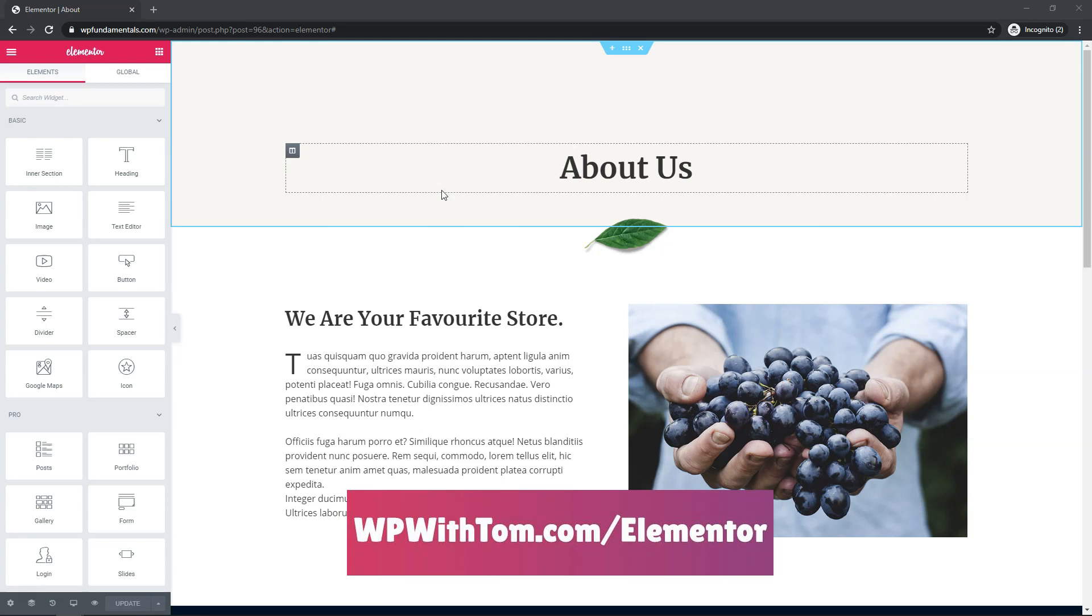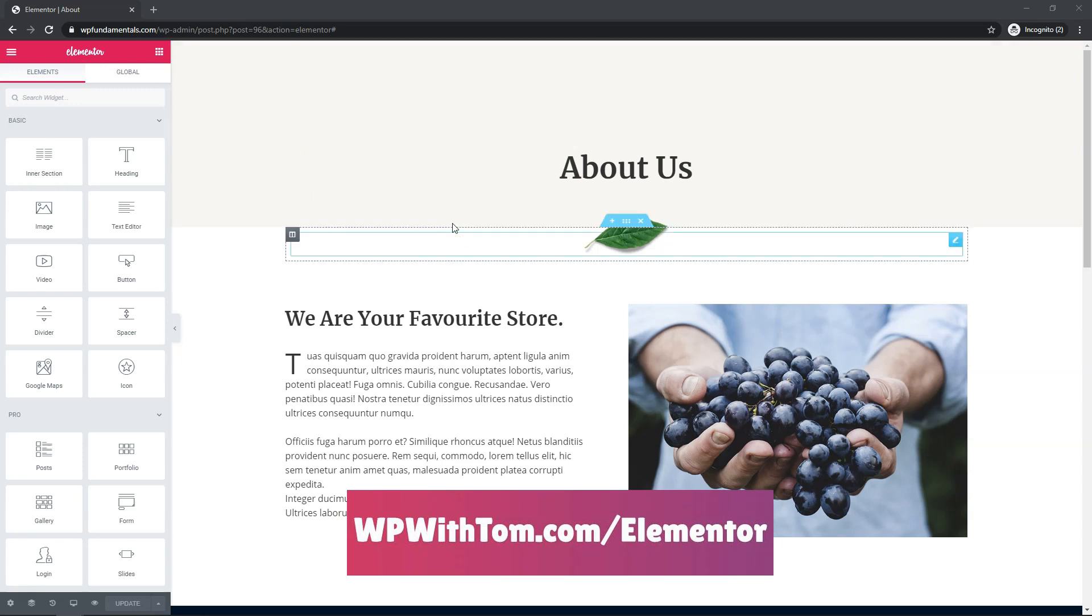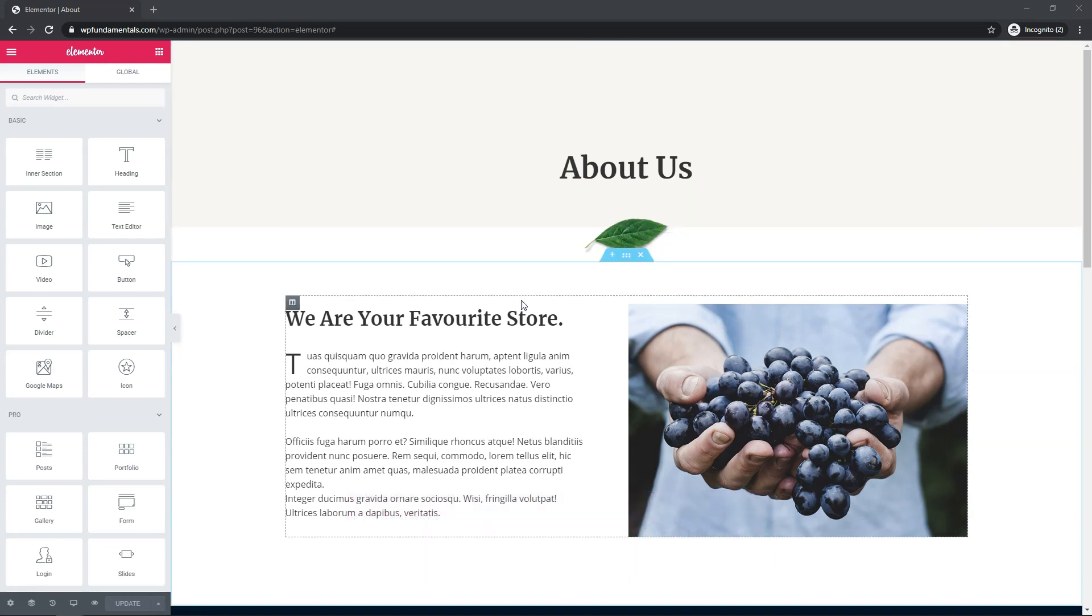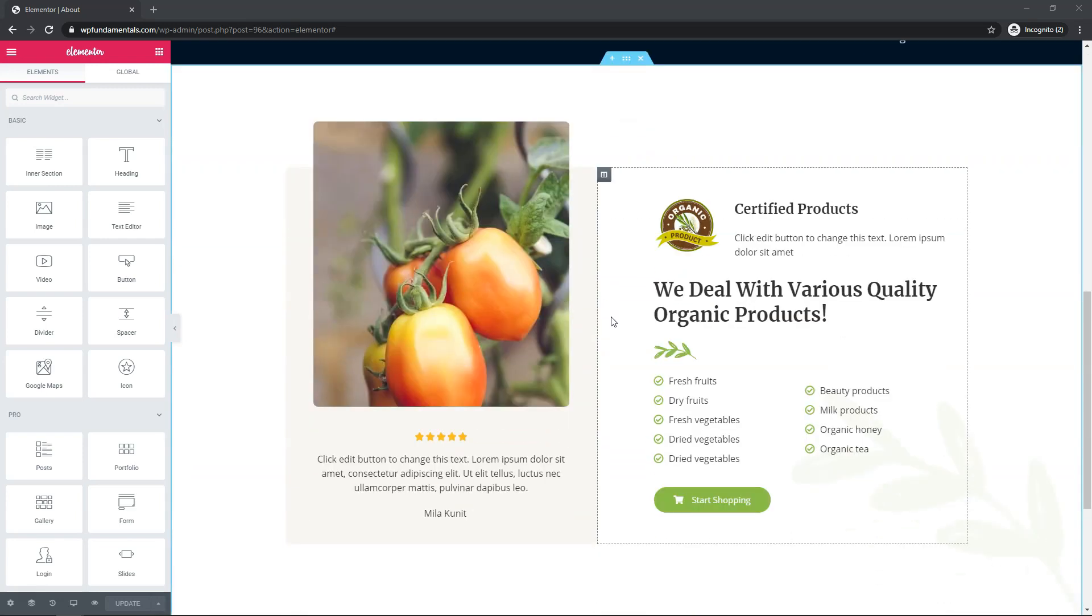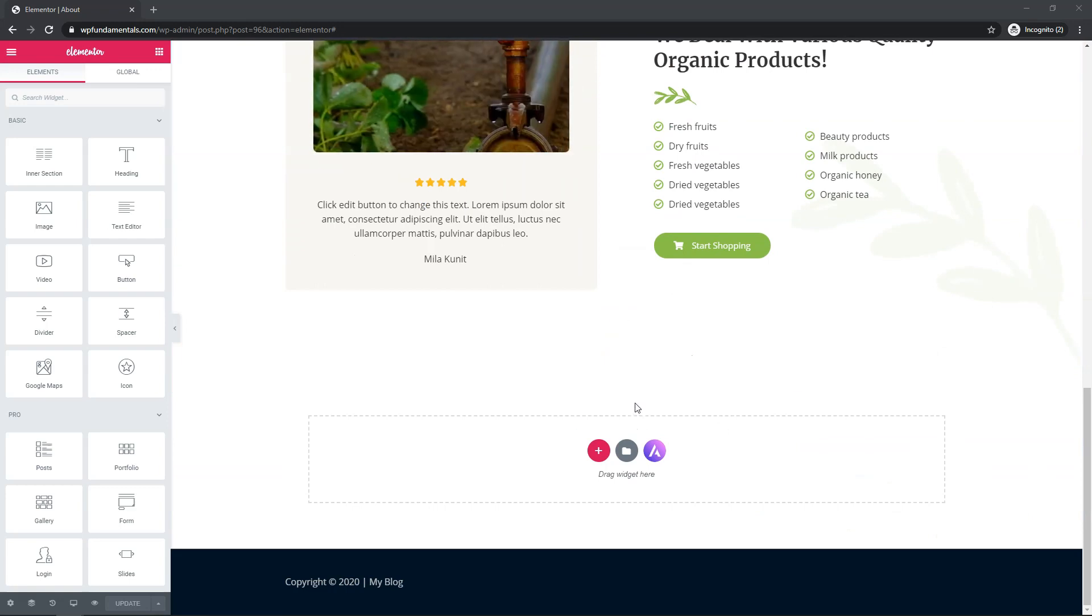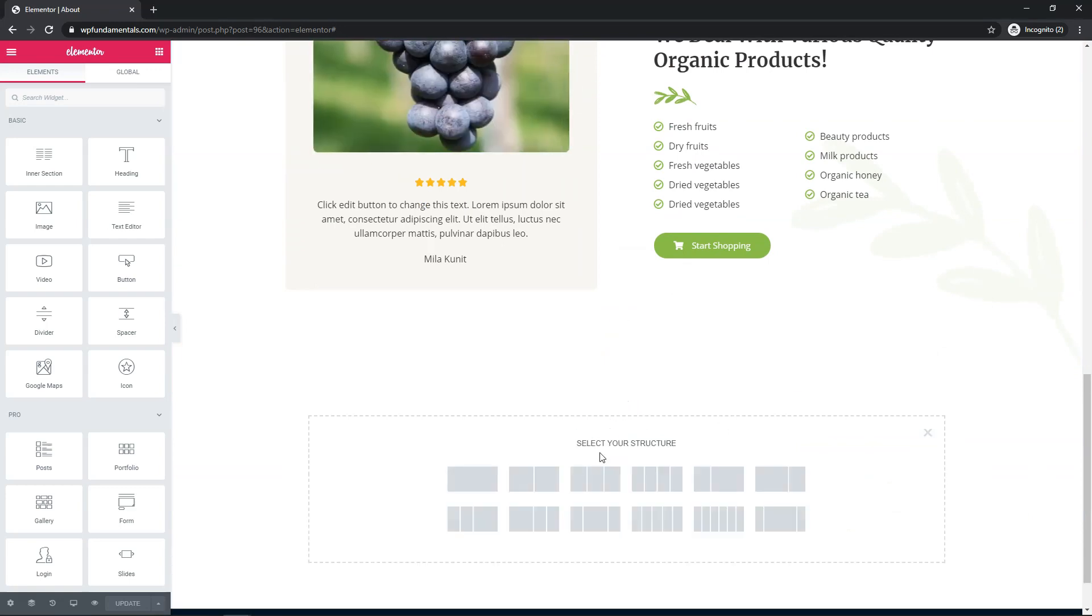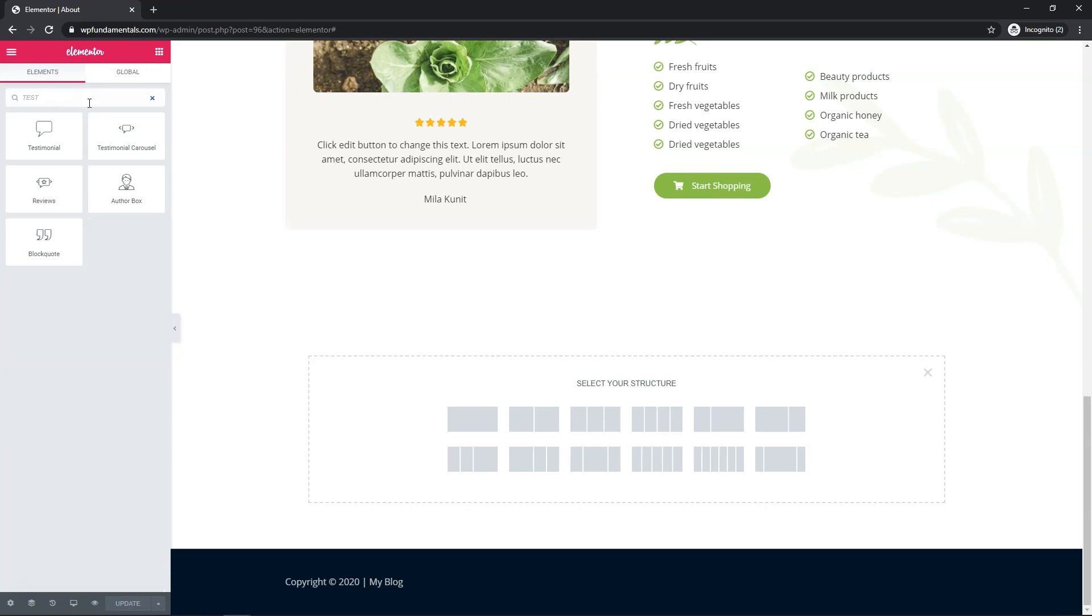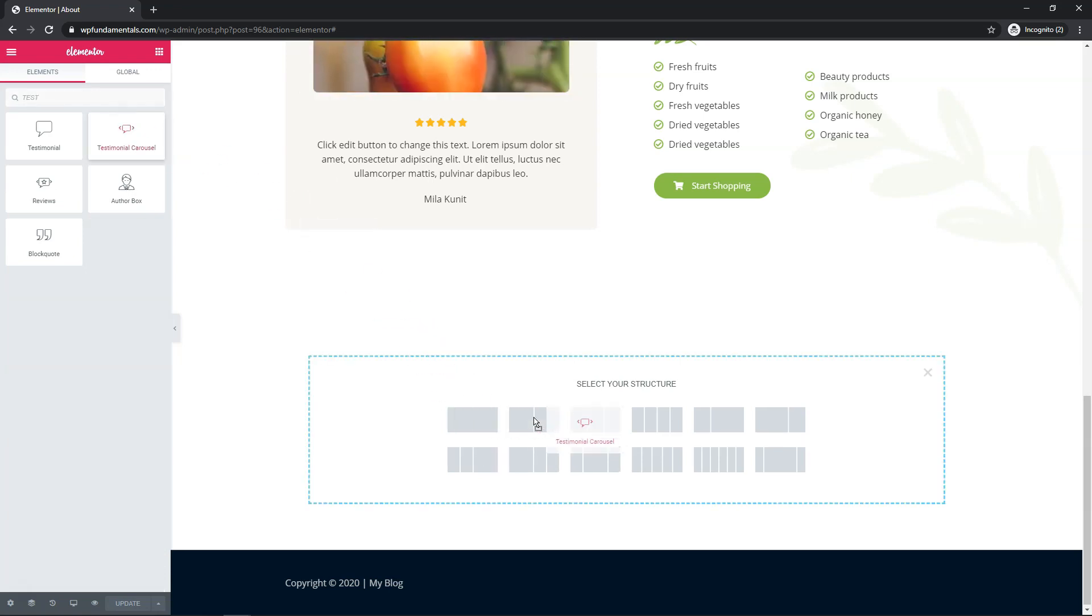So I'm going to be using this mock website here. This is an Astra starter site for an organic store, and I'm just going to scroll down here and get started by adding in the testimonial carousel widget. So let's just hit the plus icon, and I'm going to then go over here and just simply type in testimonial, and I'll drag the widget over here right into the area here.